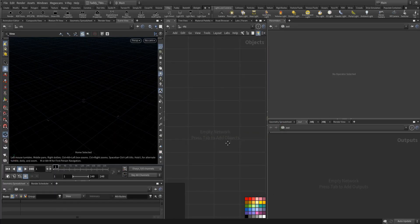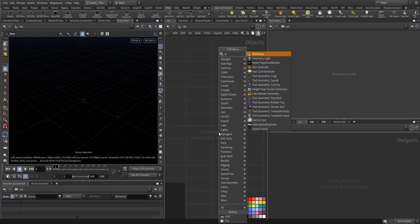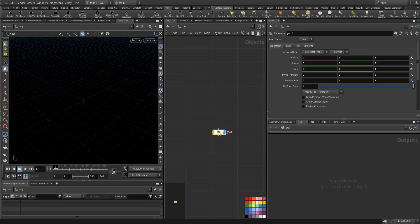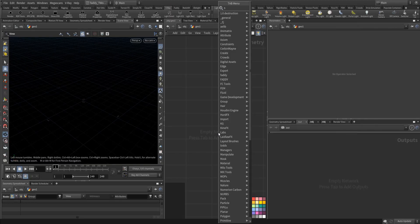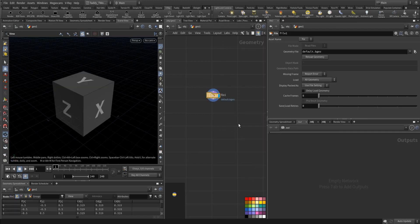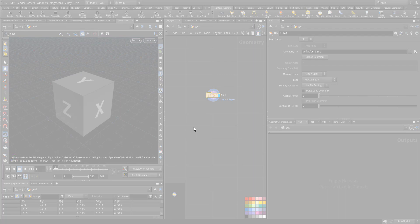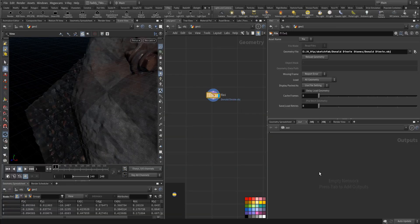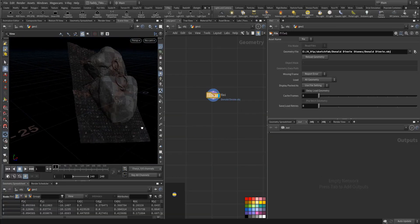I will go through creating this falling down smoke step by step. First thing first, I will import the geometry and bring the file — this is the file, it may take a second to load.